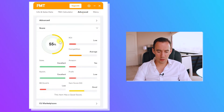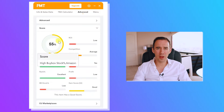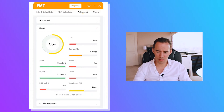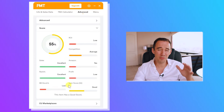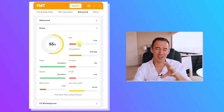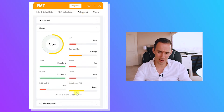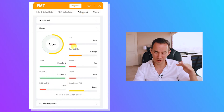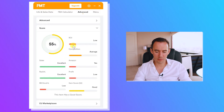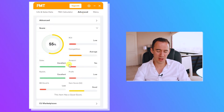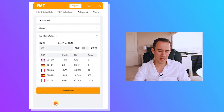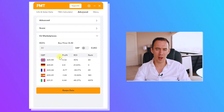There's also a score section that gives you a rundown of the overall analysis — ROI, competition, and more in a clean, easy-to-read format. It might say something like great sales and great rank, but the buy box profit and ROI aren't quite there for a particular product. It gave a 55% score in this case. You can also look at EU marketplace data, which I quite like.